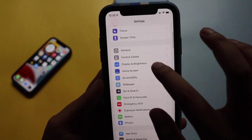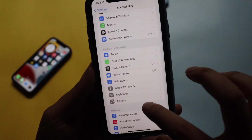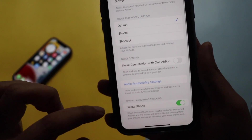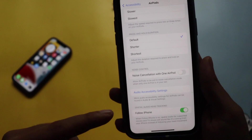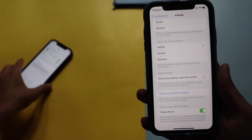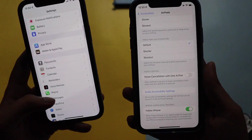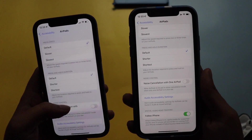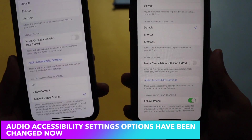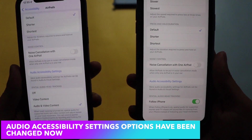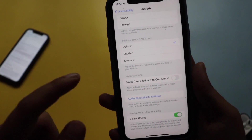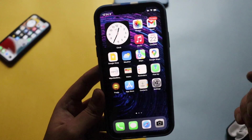Going to Settings then Accessibility, this is a major change I noticed. If I click on AirPods Pro and scroll down to 'Audio Accessibility Settings,' rather than having three options as in iOS 15, we now just have one option which says 'Follow iPhone.' For comparison, on iOS 15 there were options for 'Off,' 'Video Content,' and 'Audio and Video Content,' whereas iOS 15.1 simplifies this to just 'Follow iPhone.'